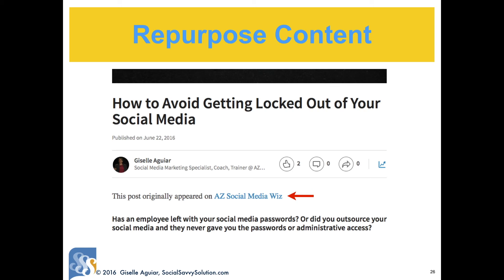You can also repurpose blog posts from your site a few days later by writing at the top: 'This post originally appeared on' and then your website's link to that article — make sure you link it. This helps with SEO and you don't get dinged by Google for using duplicate content. Then copy and paste the article. Also link to other related articles on your site, and don't forget the call to action.